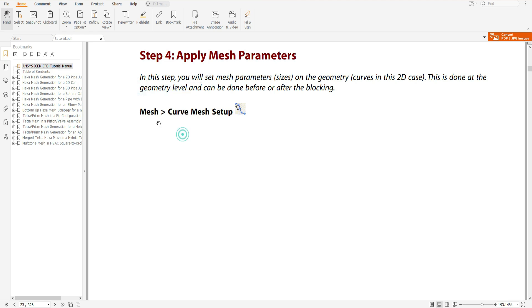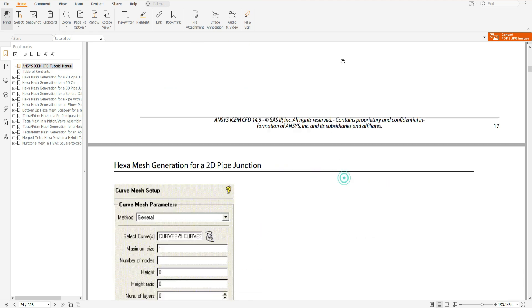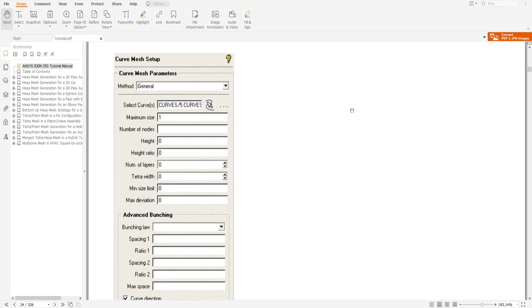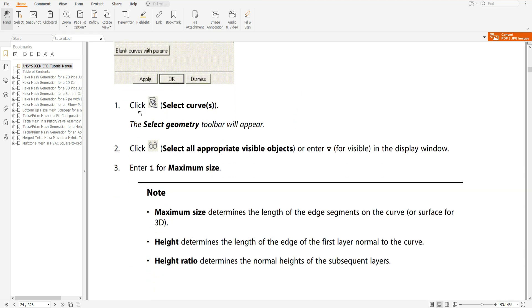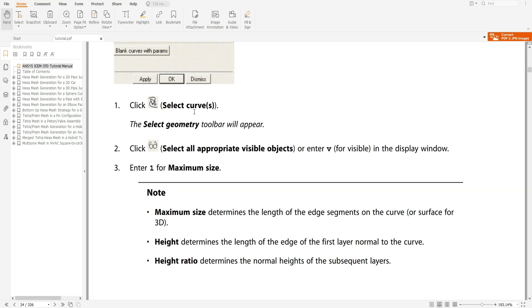We will go to Mesh, then Curve Mesh Setup. A picture like this will appear. The select geometry toolbar will appear when you click on it. You have to click 'select all appropriate visible objects' — this selects all visible objects, which in this case are the edges and curves. Press V to select all visible things.